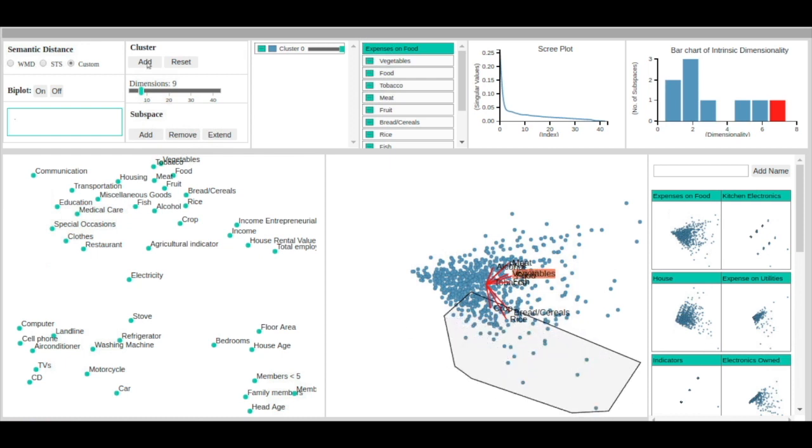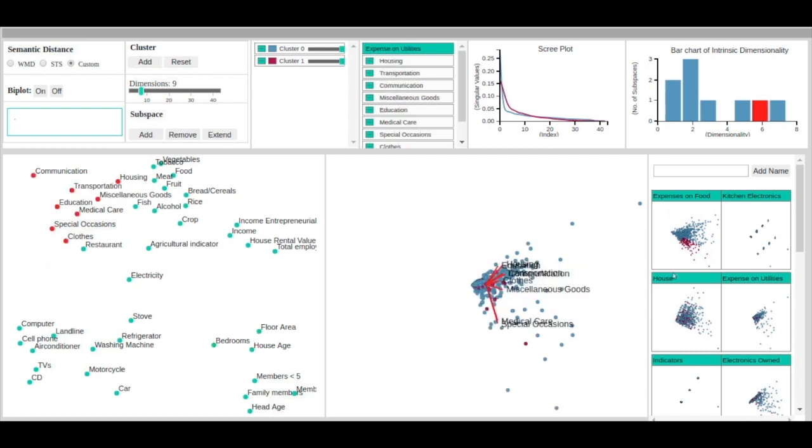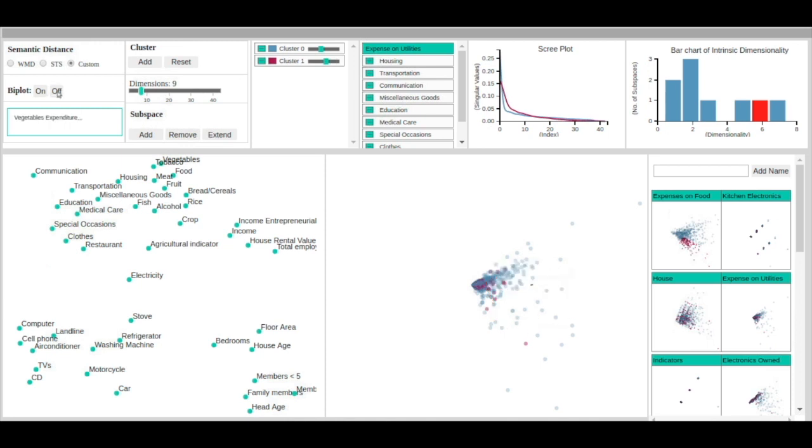In the expenditure on utilities subspace, we notice that the red cluster stays closer to the center, signifying that, in general, the households in this cluster do not spend too much on utilities such as housing, clothes, etc. We select the households that show higher expenses on utilities.